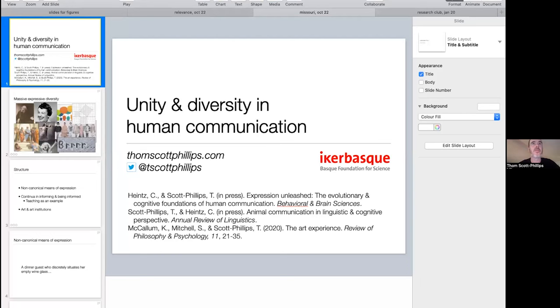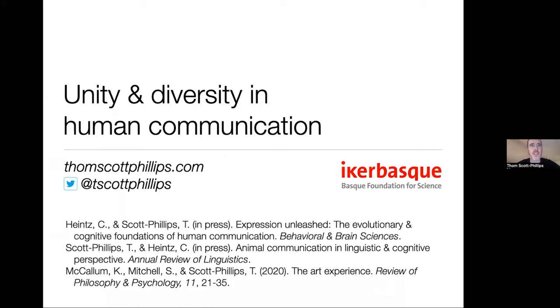Thank you very much, and thank you for the generous introduction. So: unity and diversity in human communication. I'm going to essentially give you the takeaway straight away — I'm going to argue that although there is enormous diversity in the different means by which humans express themselves, there is underneath that some cognitive unity.